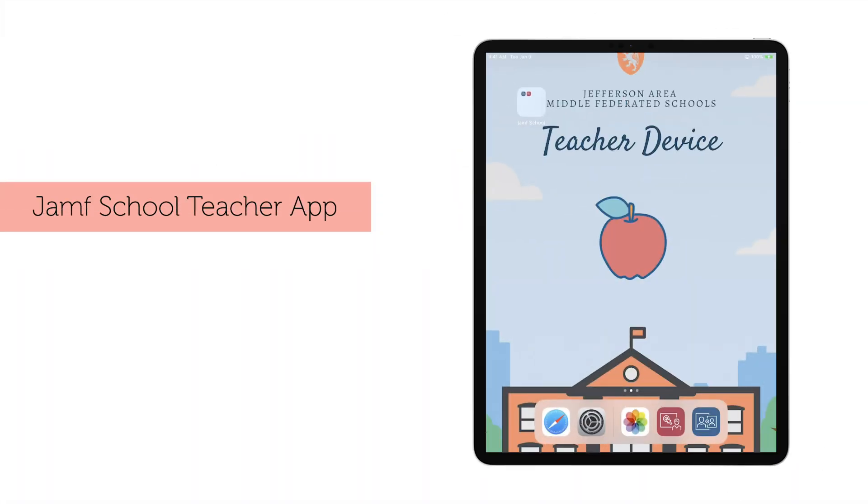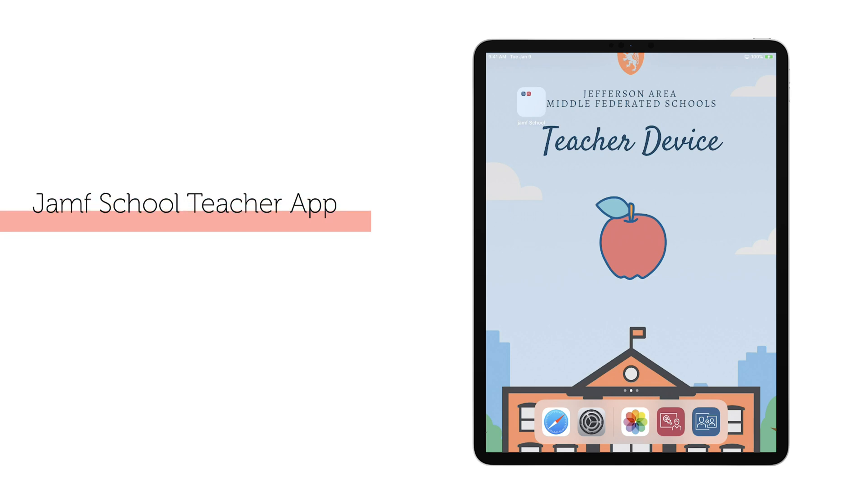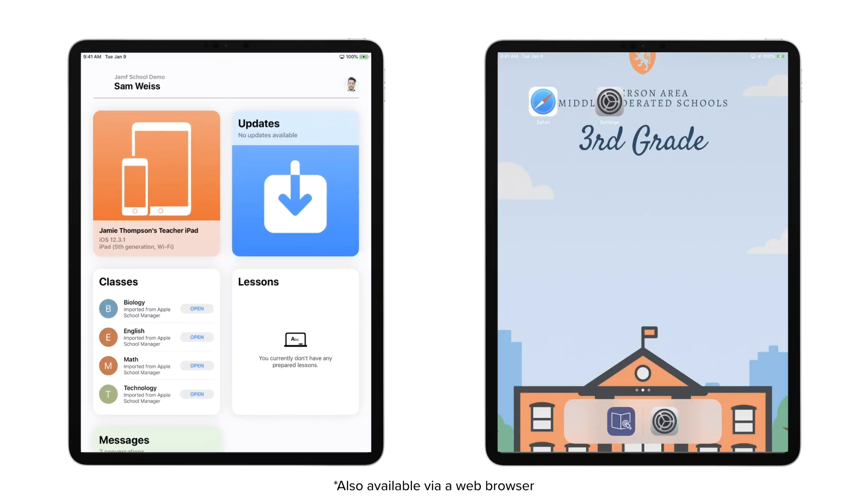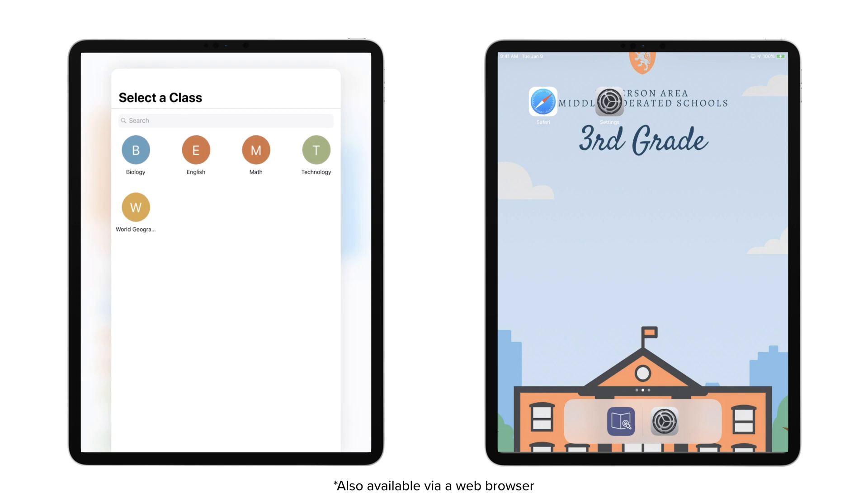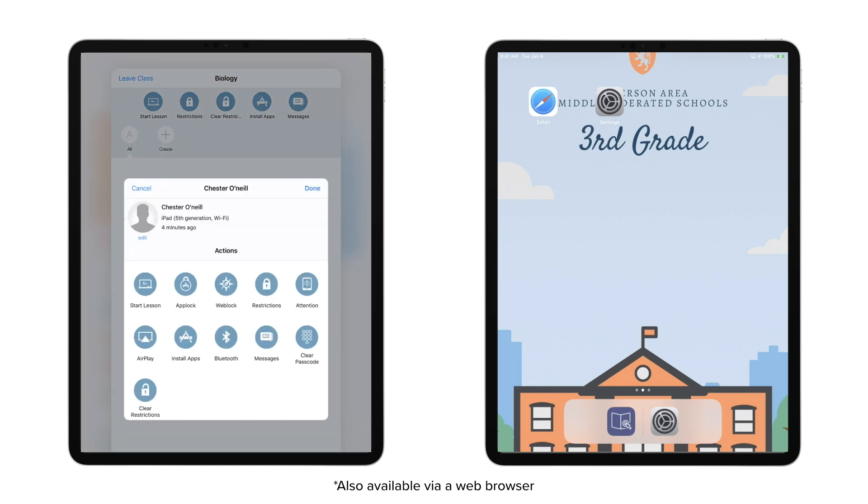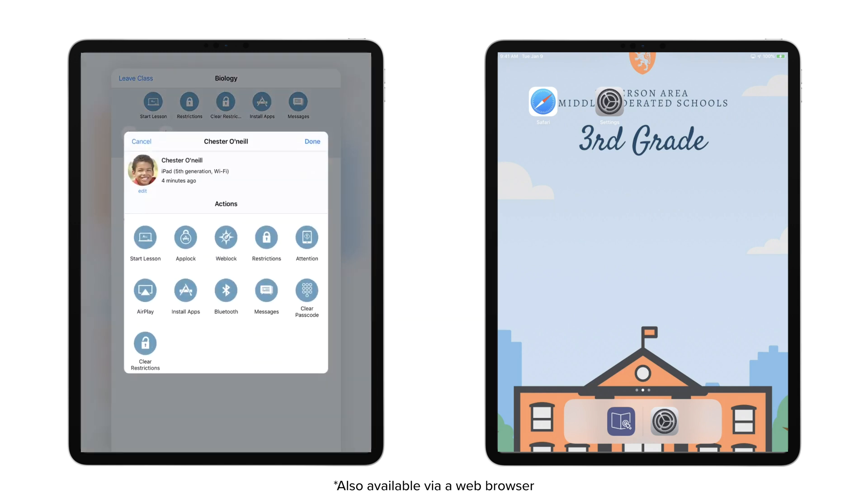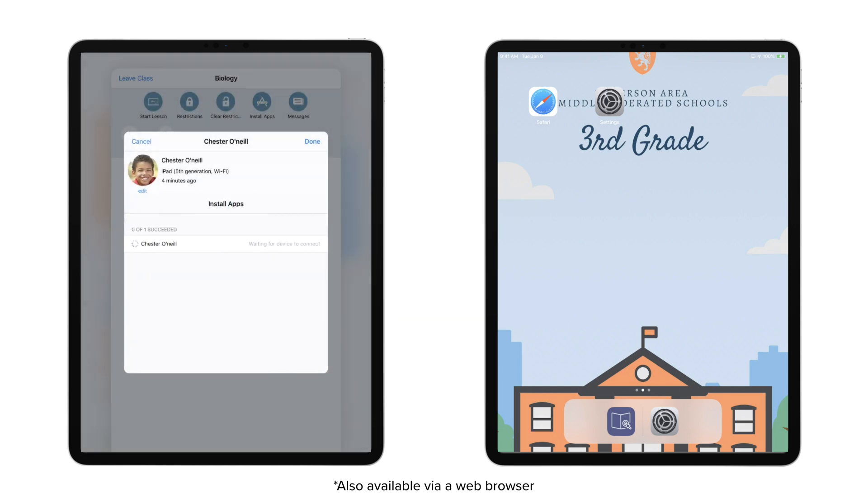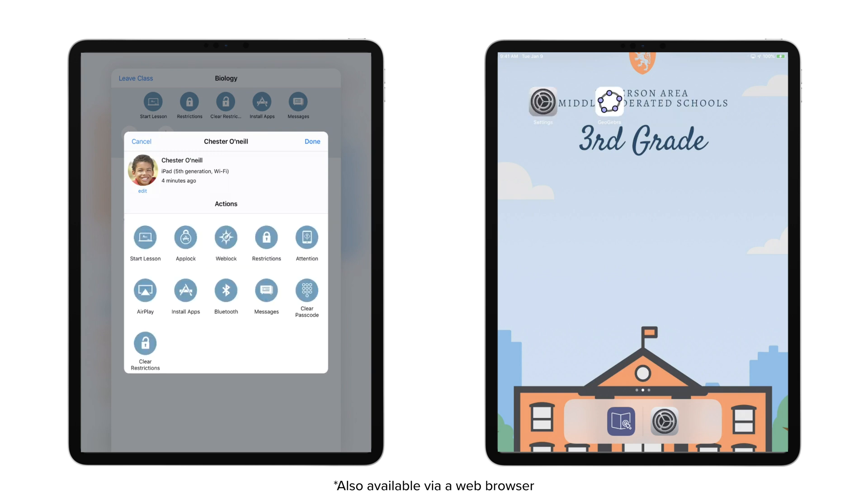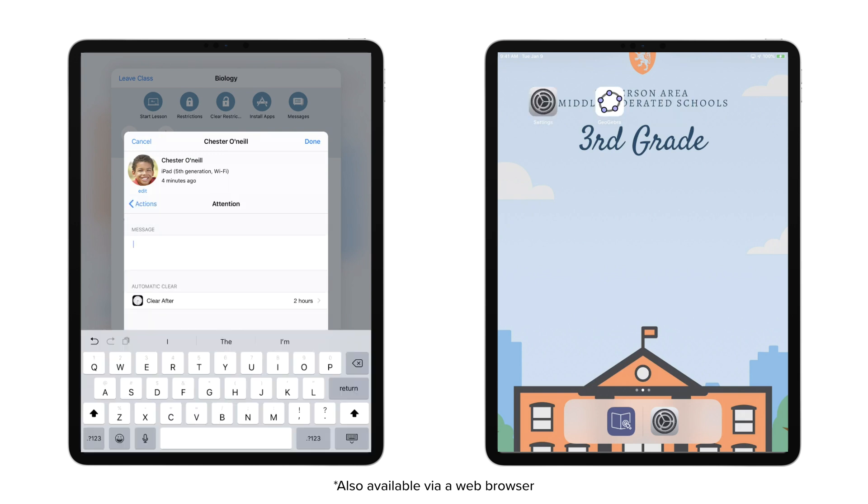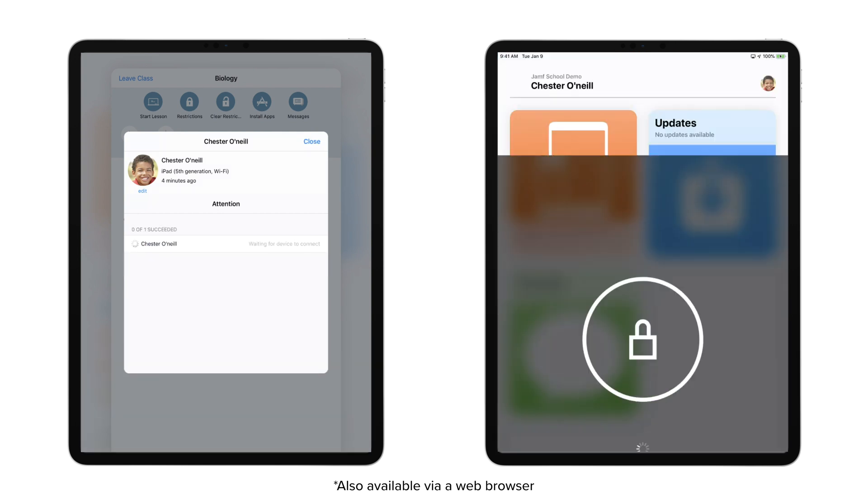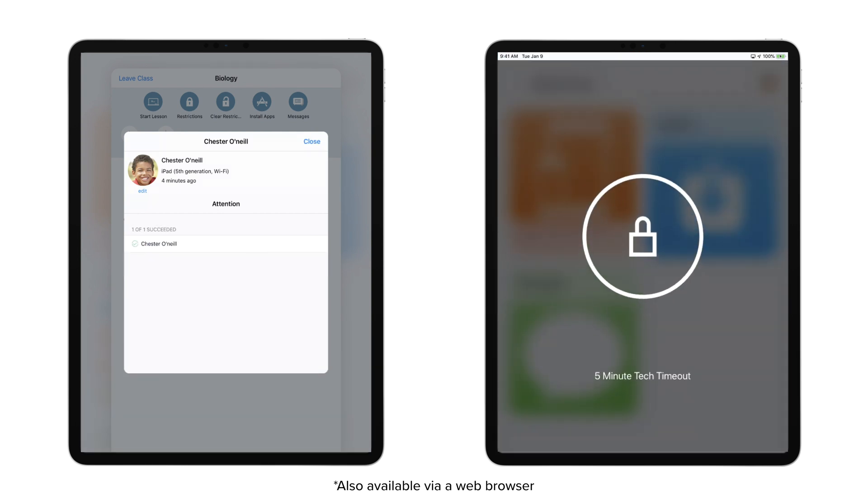And for classroom management, the Jamf School Teacher app brings on-the-fly, easy management tasks to the classroom. Whether preparing a lesson for an entire class or removing access to camera for one particular student, Jamf Teacher supports the ever-changing needs of the modern classroom. Paired with Apple's classroom app, teachers have never been so enabled to succeed on iPad in the classroom.